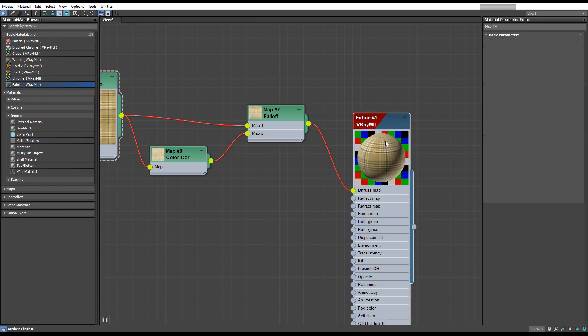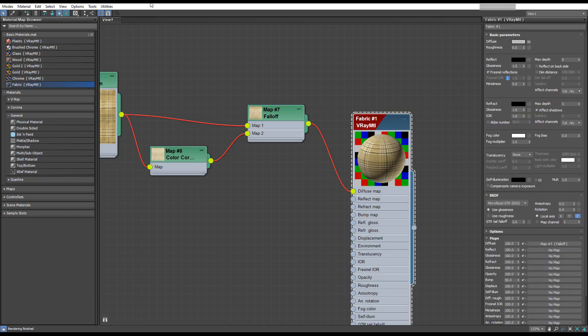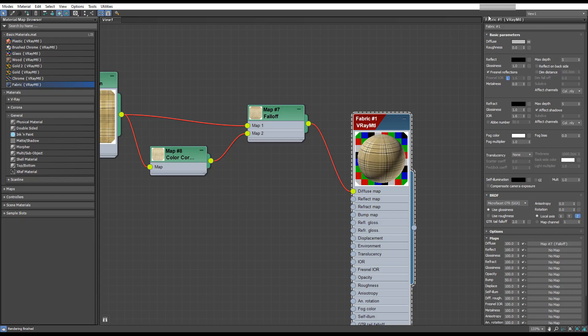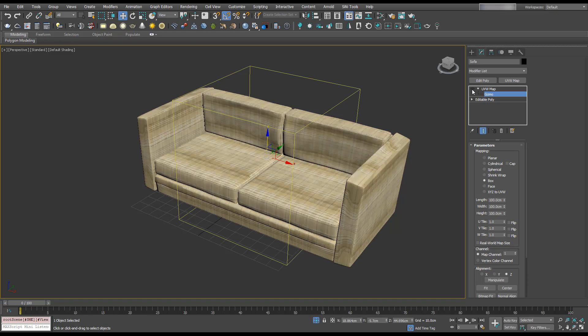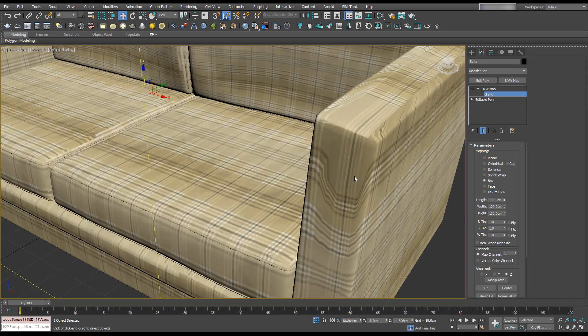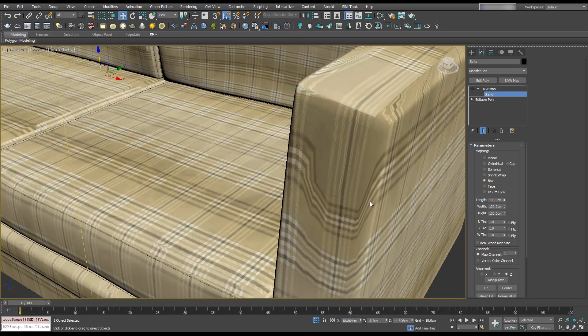Now with this fabric material selected, let's apply that to our sofa and take a look at what we've got. We can see that this has been applied quite evenly. If I turn off this UV map, you'll see how that would have looked if we didn't have that applied.